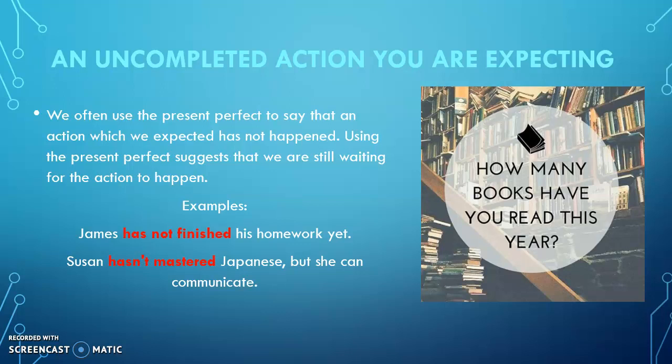Luego tenemos an uncompleted action you are expecting — cosas que del pasado al presente no hemos completado todavía. Por ejemplo, 'James has not finished his homework yet' — este chico no ha terminado su tarea todavía. Ese es el significado de 'yet,' y siempre va al final. 'Susan hasn't mastered Japanese, but she can communicate' — no domina el japonés, pero sí se puede comunicar; estamos esperando que pueda dominarlo más adelante. Acuérdense que ese 'todavía negativo' se expresa con 'yet' al final.